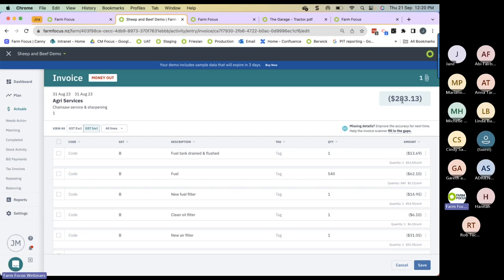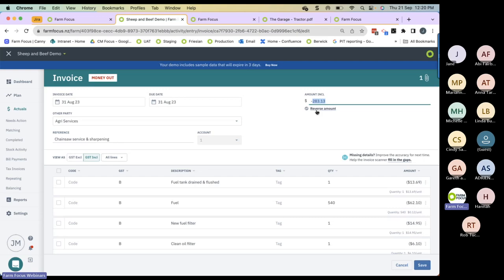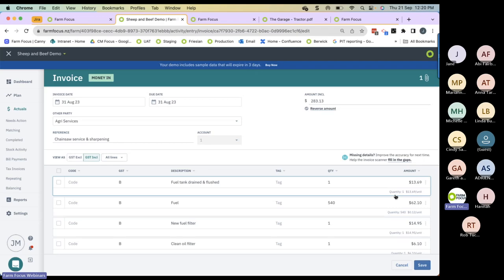When you send income through, it will read it as an expense. So when you go into the invoice, you need to select 'Reverse Amount' at the top. When you do this, you reverse the amount from a negative to a positive, and all the lines also become positive. Then you code as per normal. The beauty of sending kill sheets through Extractor is that you have a PDF copy saved in Farm Focus that you can refer back to. If you receive an invoice by post, simply use your smartphone to scan it and send it to your Scan2FarmFocus email address.